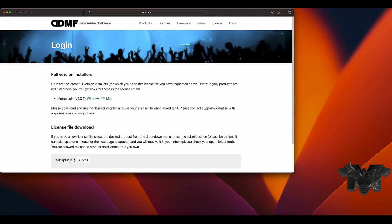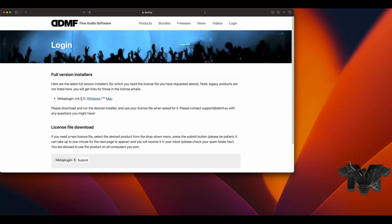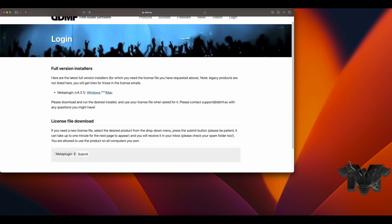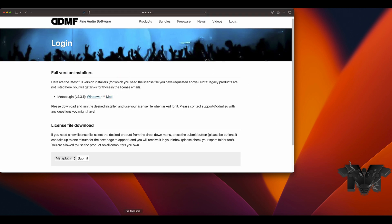We're on version 4.3.1, so let's download that. I'm just going to use the Pro Tools intro version to show you guys how this works and make sure everything is compatible.